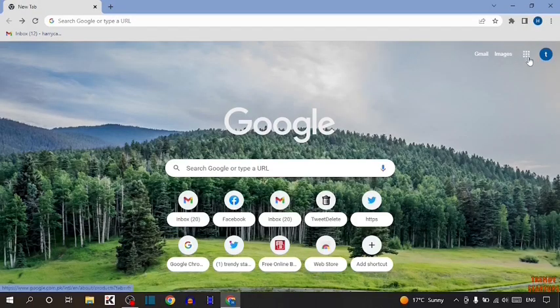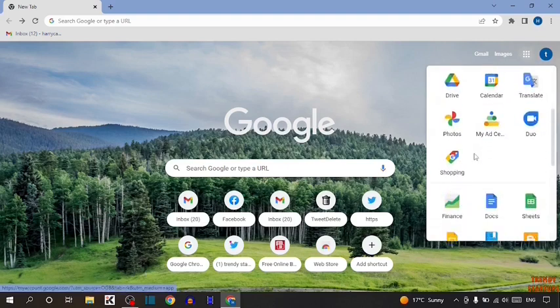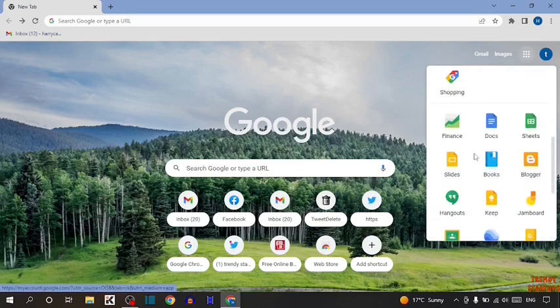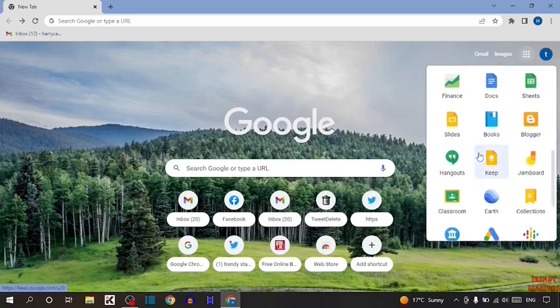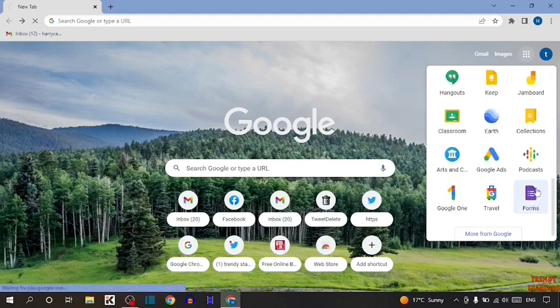Here you can see the Google App option. Click on it. Now scroll down and find the option Forms. Here it is. Simply click on it.